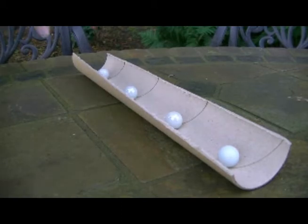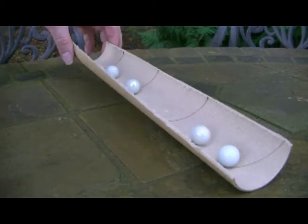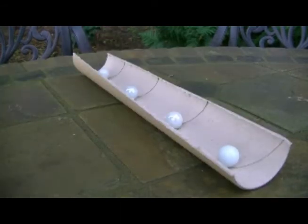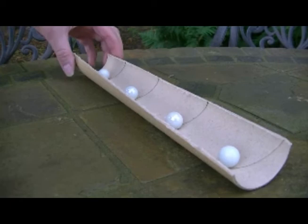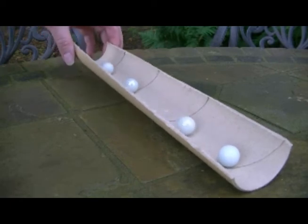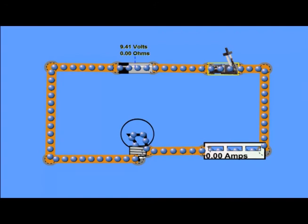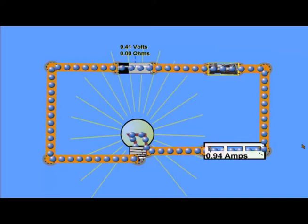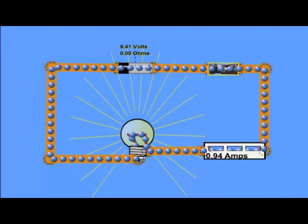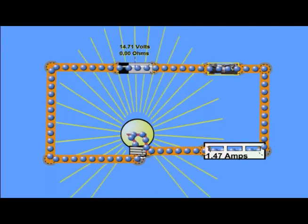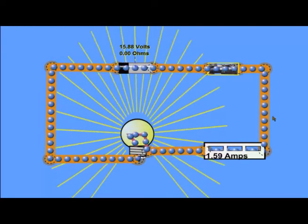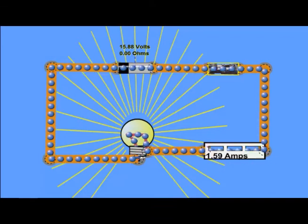In my model, I had to tilt the tube to make the marbles move, creating a difference in potential energy between the two ends of the tube and causing the marbles to roll down the slope. In a circuit, we don't tilt the wires, but the battery does produce a difference in potential energy between the two ends of the wire.